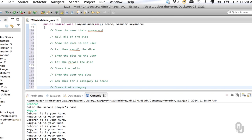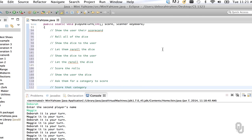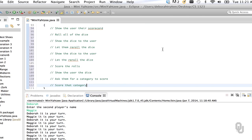We might end up removing some of these comments because they're virtually identical to the names of the methods we've written previously. As for how I created those method names, I was writing this method and every time I'd write something like 'show the user their scorecard' I'd think 'oh, that should be a method' — then I'd create the signature for the method. Let's go find these methods one at a time and put in the correct values.